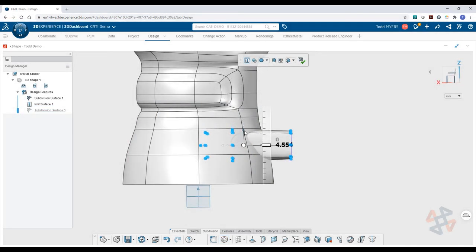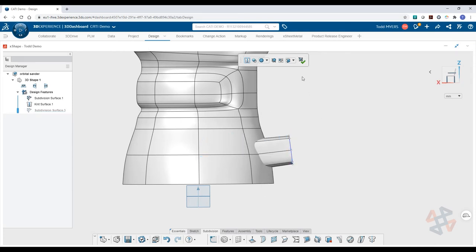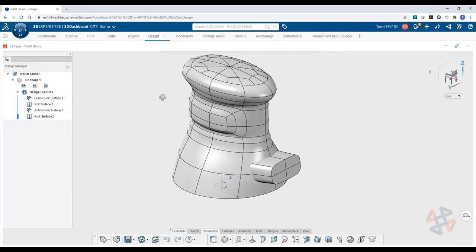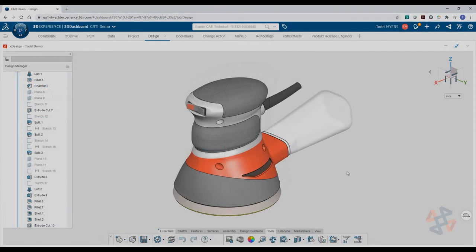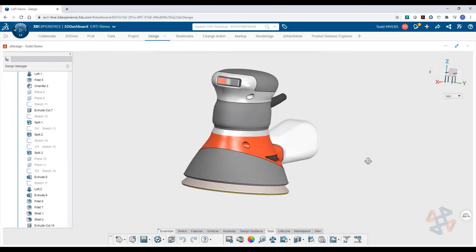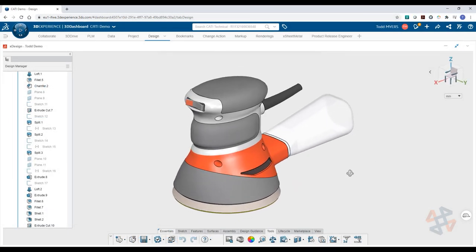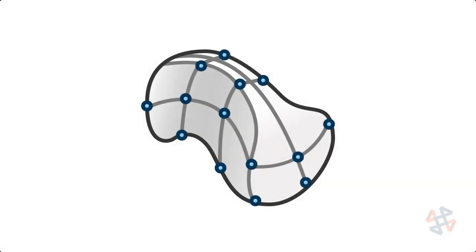Thanks to the power of the 3DEXPERIENCE platform, anything you create in X-shape can be further refined in other applications in the cloud, like X-design, or they can be imported into traditional tools like SolidWorks. With X-shape's easy-to-use intuitive tools and workflows, you'll find that your only limitation is your imagination.